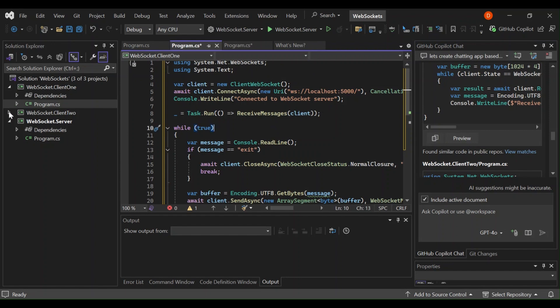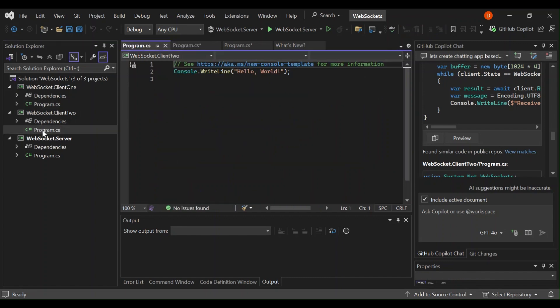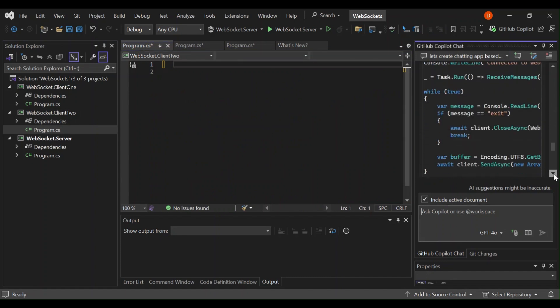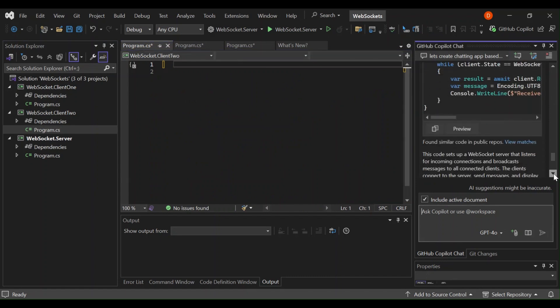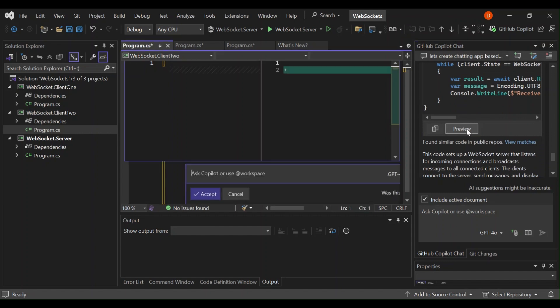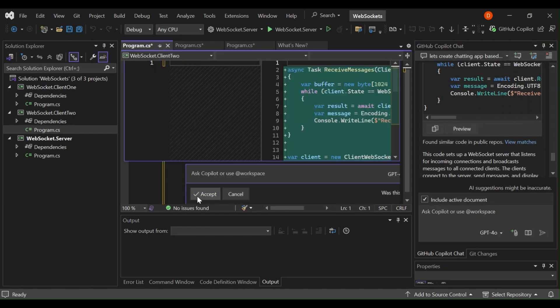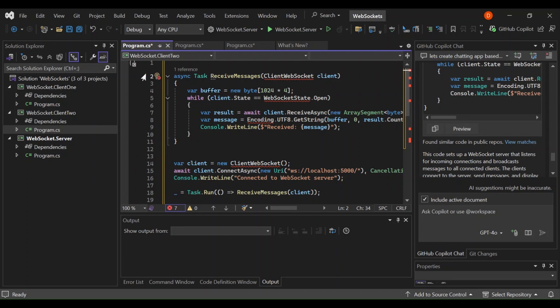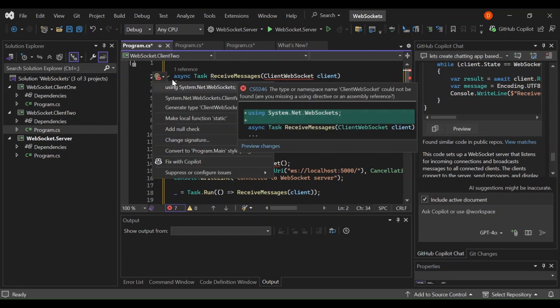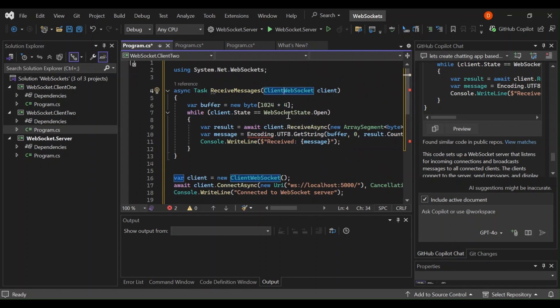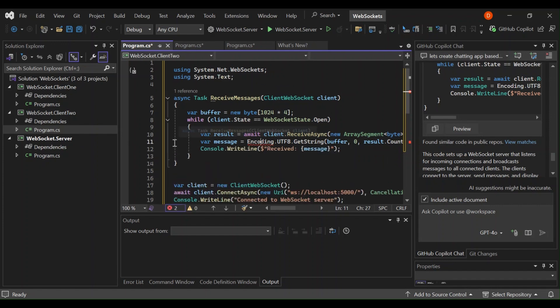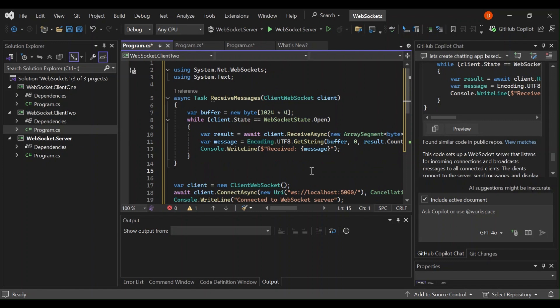Let's move on to the client two as well. Let's remove this bit, scroll down and preview. It's pretty much the same as the client one code. Let's resolve this reference. It's obviously system.net.websocket. And then all the errors go away. So this is what we've got for now here. Let's save all.